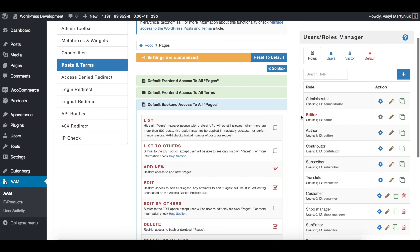So now all the editors and all the users that belong to editor role will not be able to create new pages or edit existing.